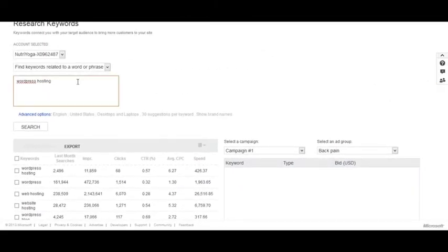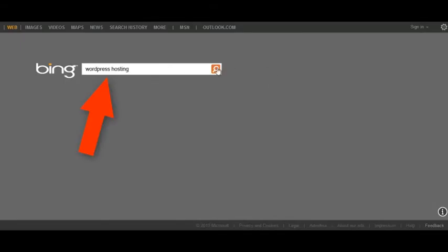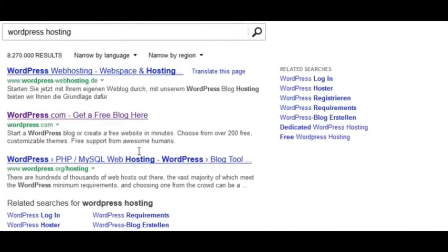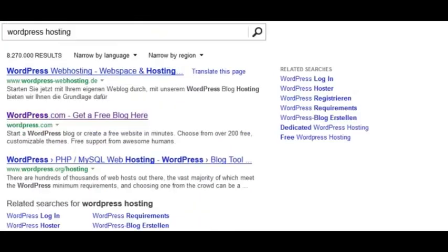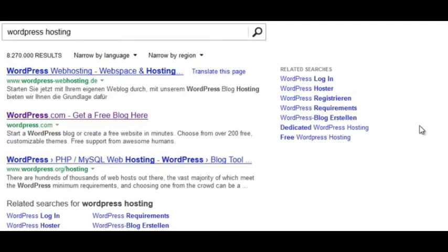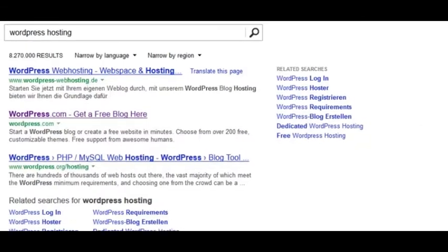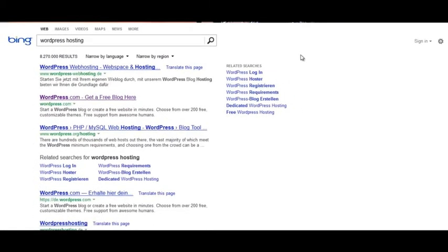Just like in Google, you also want to look at the actual ads in Bing to double-check that the keyword has commercial intent. Go to Bing, put in 'WordPress hosting,' and search. If there are no ads — as in this example, which may be because filming is happening from Germany — that's a red flag. Since Bing doesn't provide a competition score, you have to rely on CPC and verify by actually searching for the keyword in Bing.